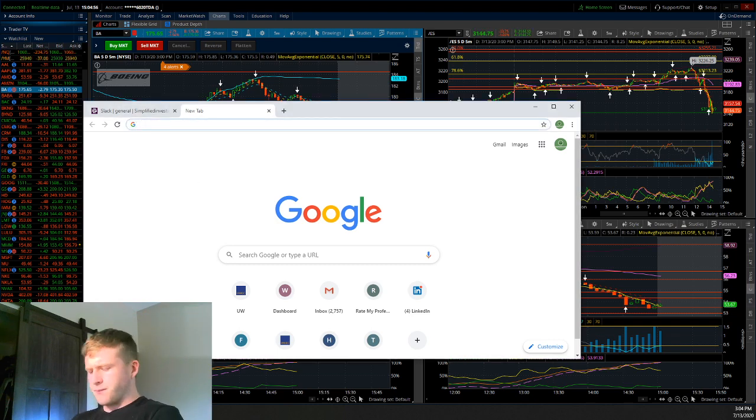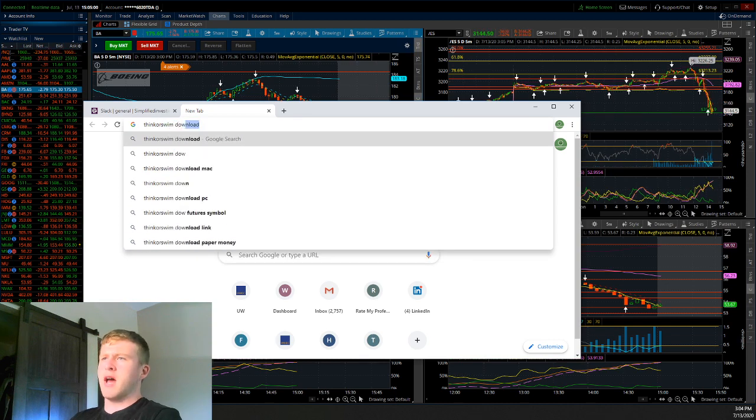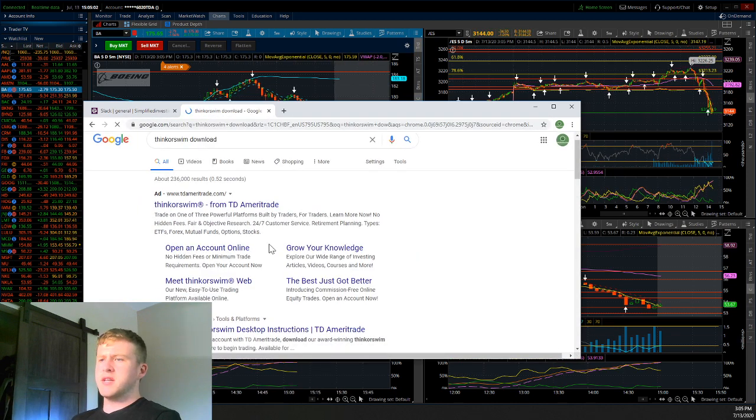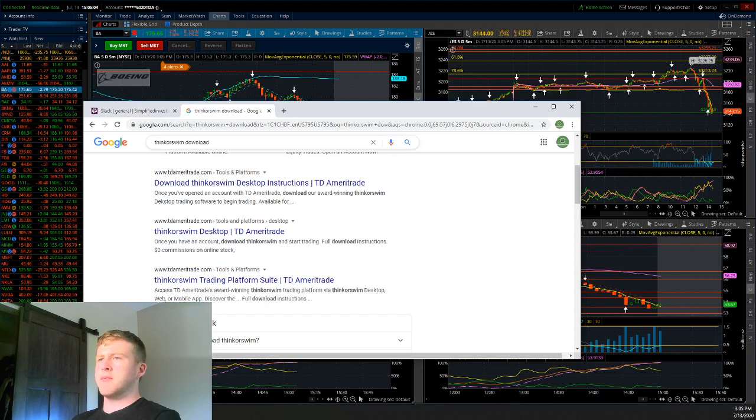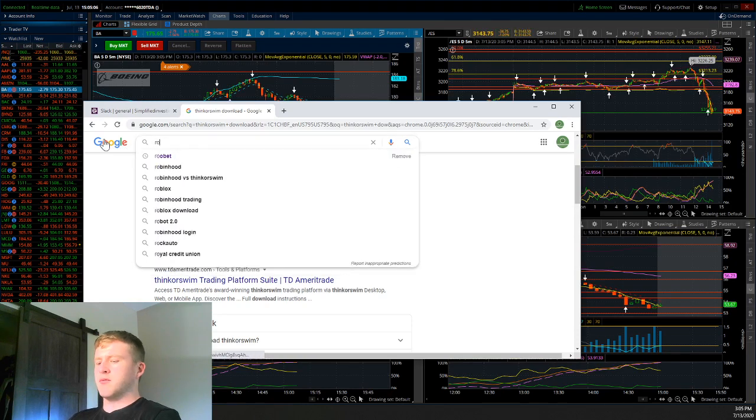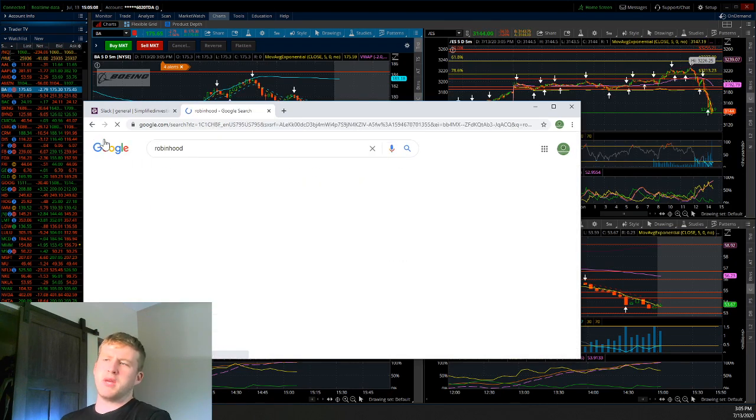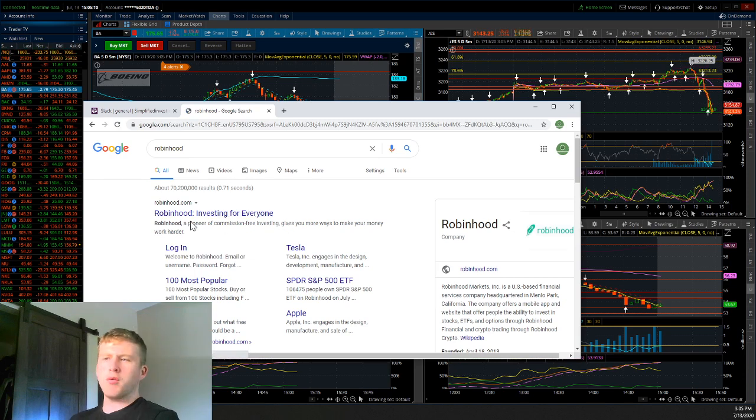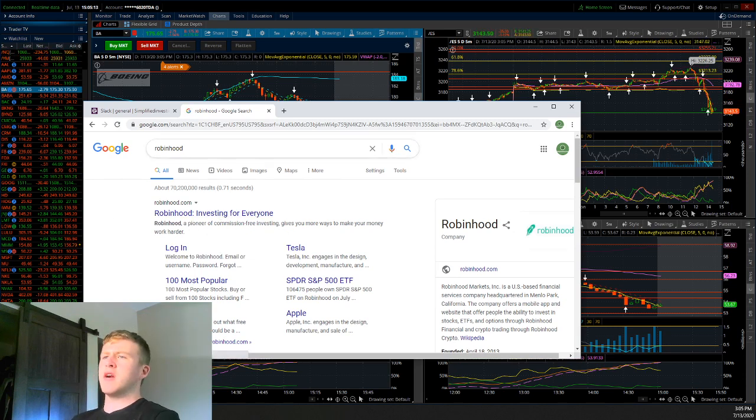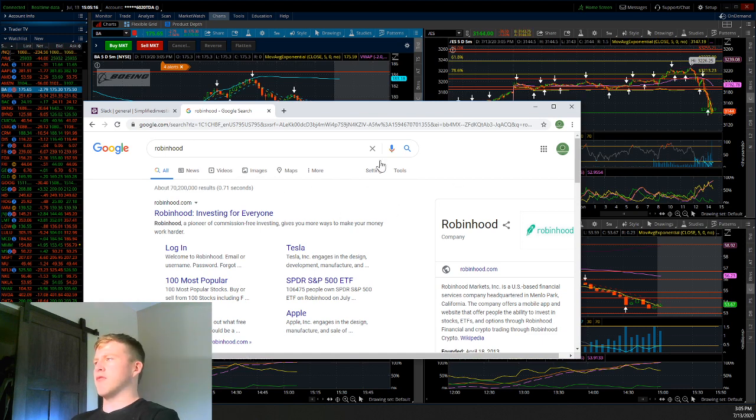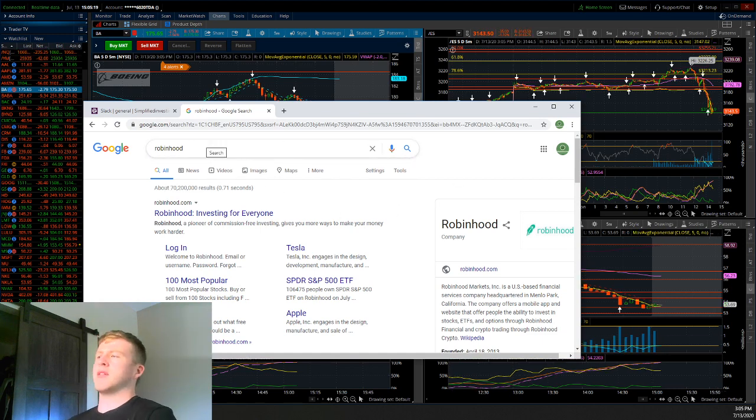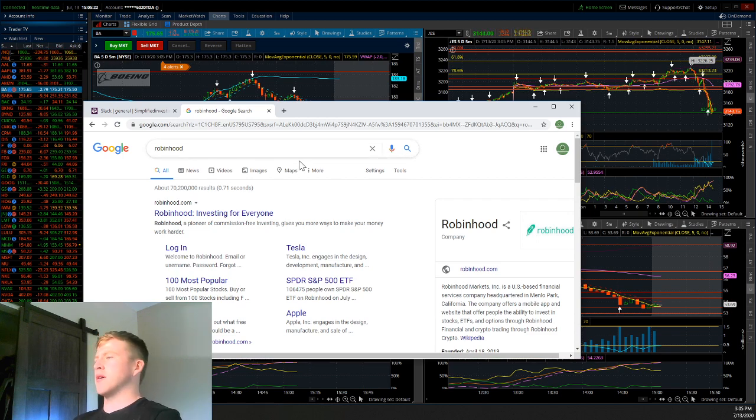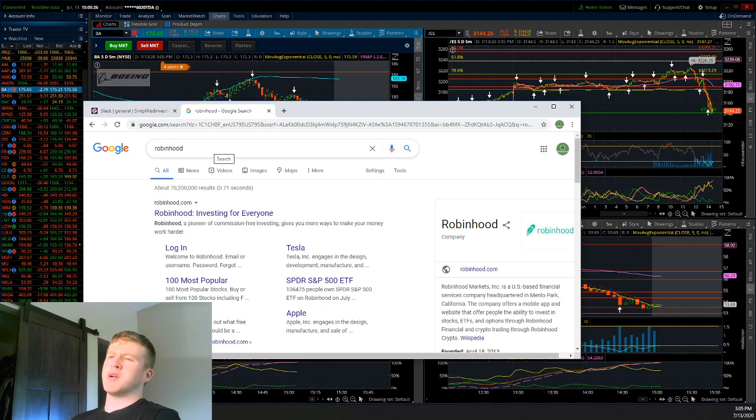So going back to the account, if you want Thinkorswim, just simply go to Thinkorswim here, download. This is going to be through TD Ameritrade, so you go to download Thinkorswim here or Robinhood primarily is going to be on your mobile phone, on your devices, or you can sign up online here. However, the mobile app is going to be very friendly for Robinhood. So now going forward with studying and learning, there's so many resources out there that are so useful. You can have books, you can have YouTube, and you can have paper trading.